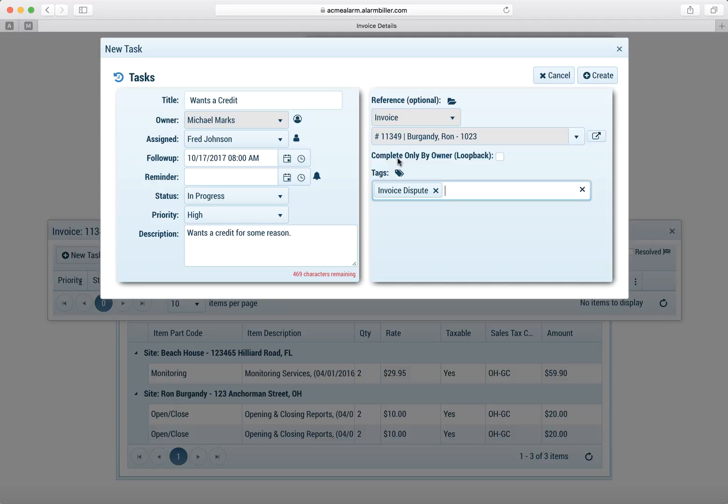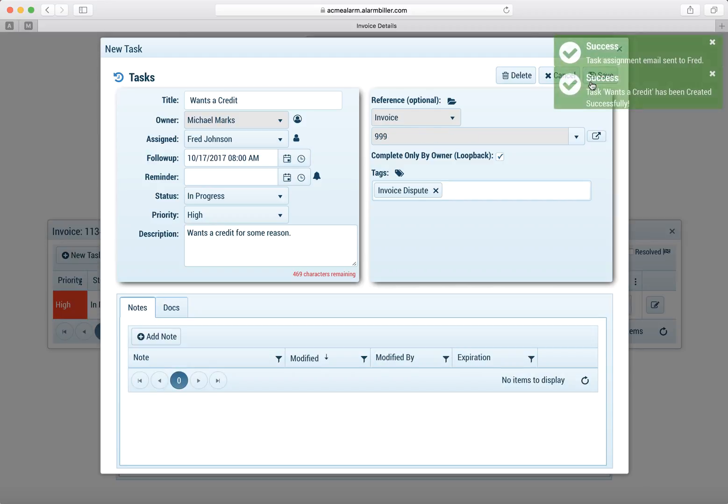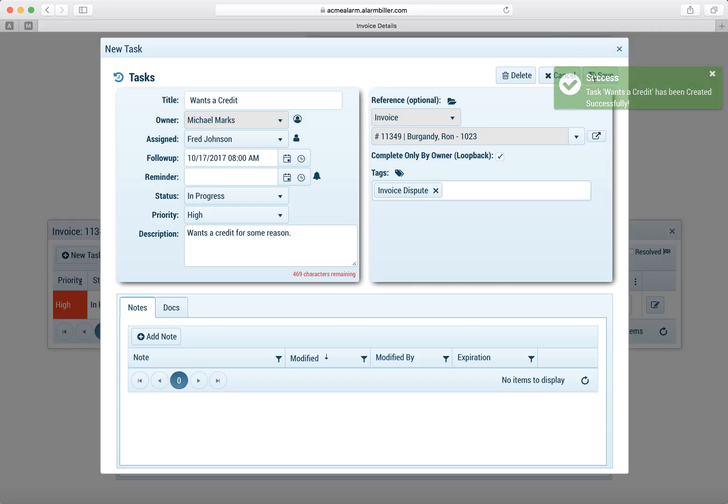But as the person who took care of this I'm going to make this a loopback. Now what a loopback means is I'm the only one who can close this. So nobody else can close this task, it has to come back to me to actually close it.